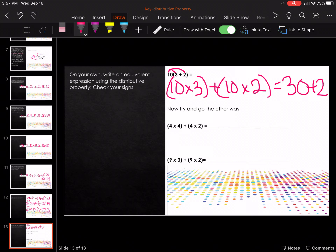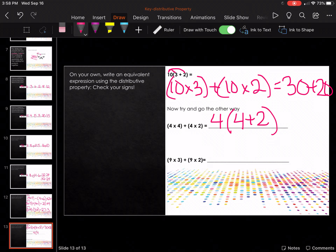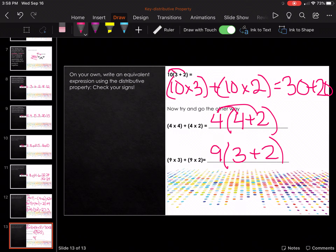Now let's go the other way. What factor in both sets of parentheses is the same? It's the four — so four times the quantity four plus two. You can double-check it: four times four and then four times two. Here the nine is the same, so the nine gets pulled out and it's three plus two. Check the sign in the middle — we're good.